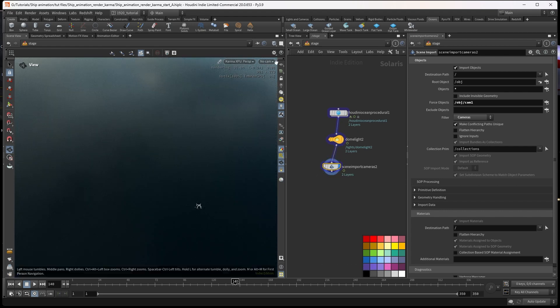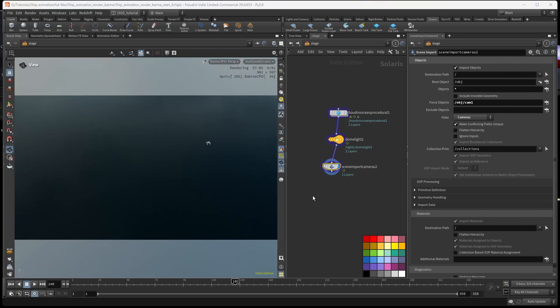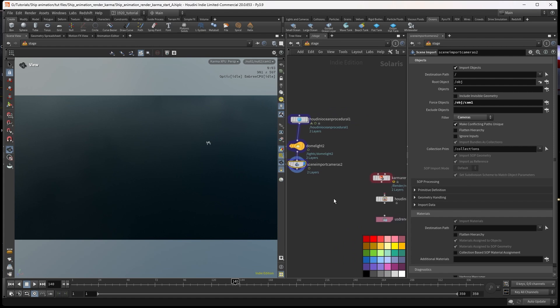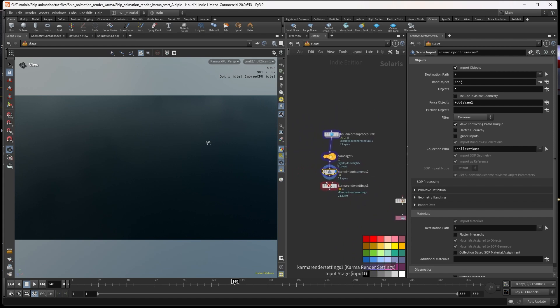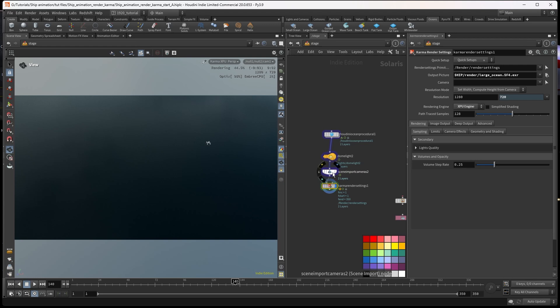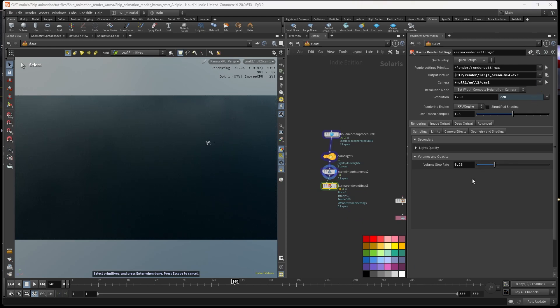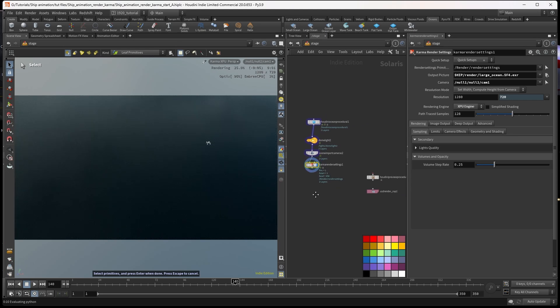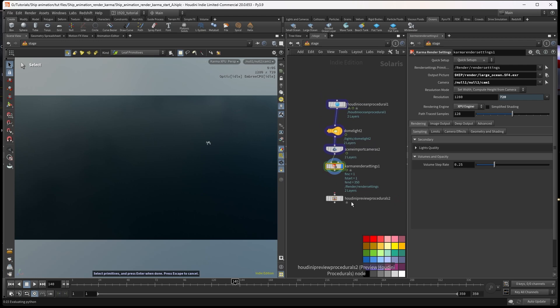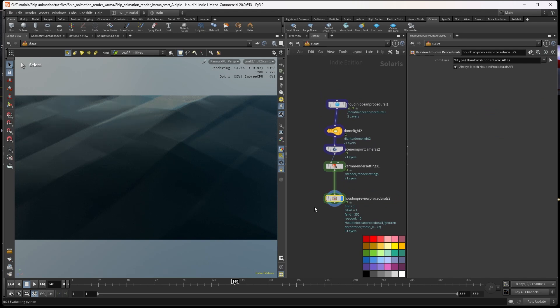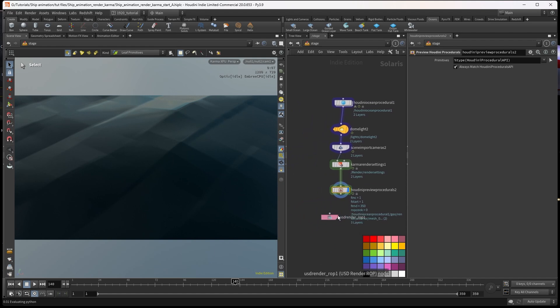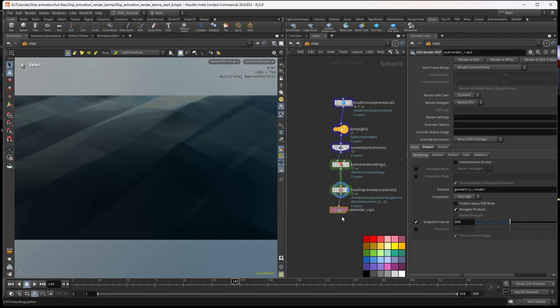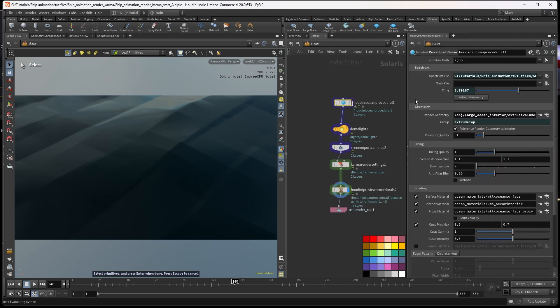Next thing we need is camera - this is just importing the camera from the main scene. If I set this to view through the camera, next thing we need is Karma render settings. That goes in there and we need to point that to the camera that is up here. Then we need a Houdini preview procedural and we hook that in there. Once we put that in you can see that we've got the rudiments of the ocean. That's for file output later on.